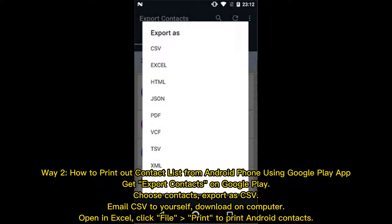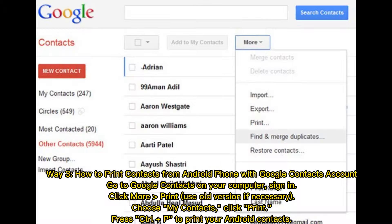Way 2: How to print out a contact list from an Android phone using a Google Play app. Get Export Contacts on Google Play. Choose Contacts, export as CSV, then email the CSV to yourself. Download it on your computer, open it in Excel, click File, then Print to print your Android contacts.